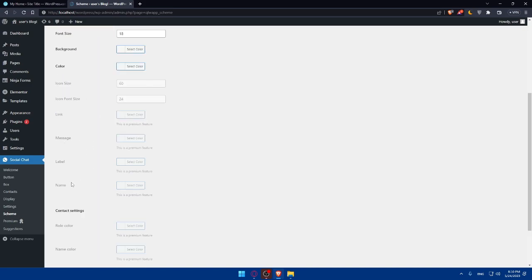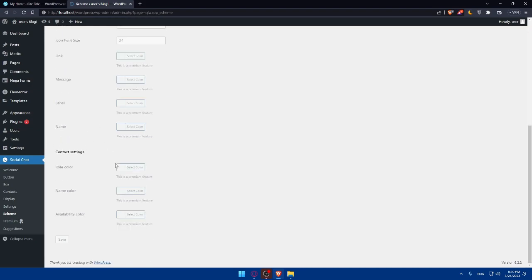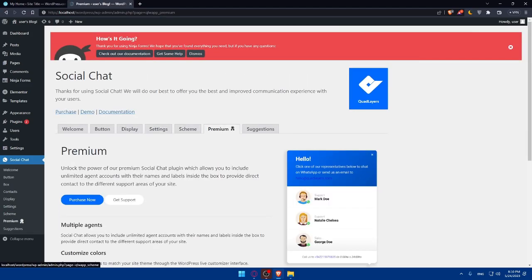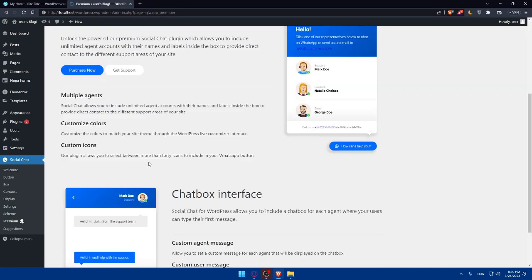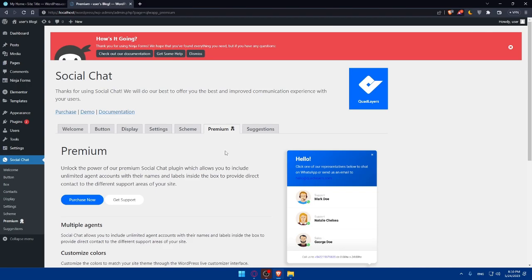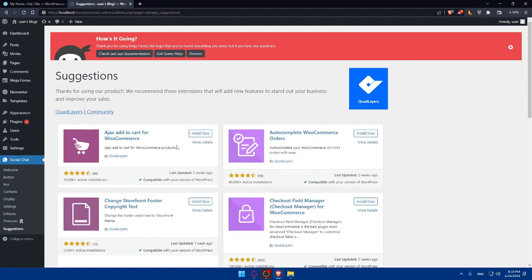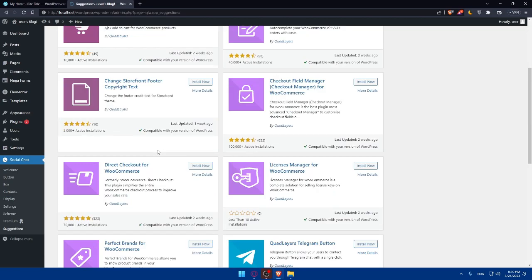As for those, if you have the premium feature, again, link, message, label, name, and even the role color, name color, availability color. And you can save everything. And you can go here to premium. As you can see, you will need the premium for that. And as you can see here, we will even have suggestions if you want other suggestions.